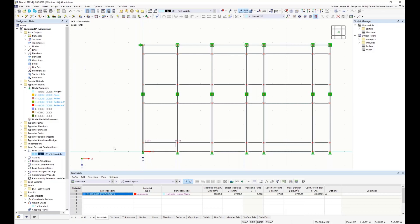Calculating and applying these glass loads for each pane would be very time-consuming, so I've created a script that generates them automatically. With scripting you can create topology, load cases, and loads, among other things. However, you cannot read results, access external files, start a calculation, open or close files, or communicate with other applications such as Excel. The programming language is JavaScript.